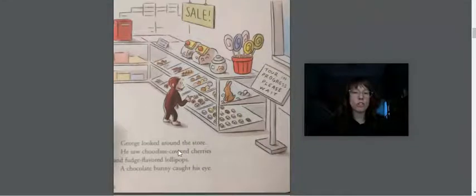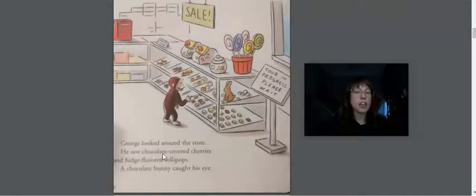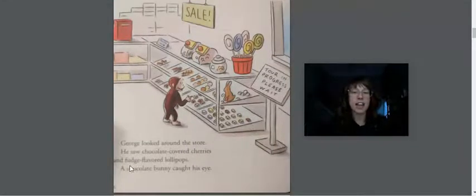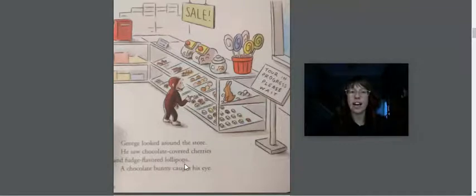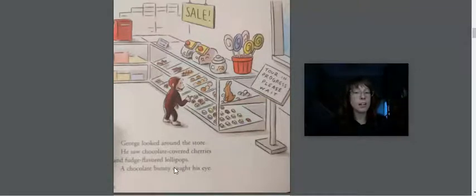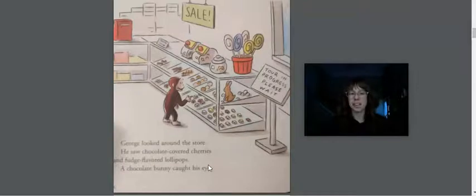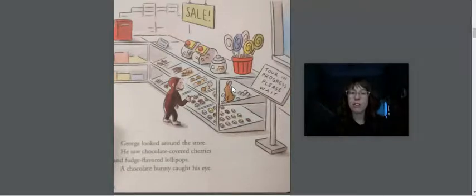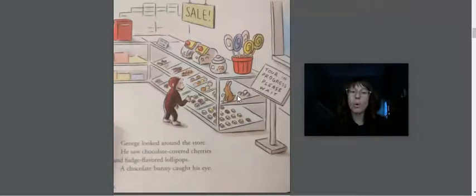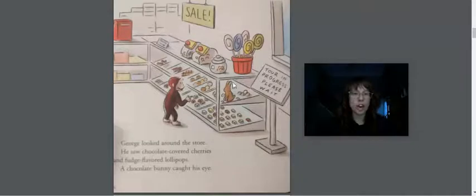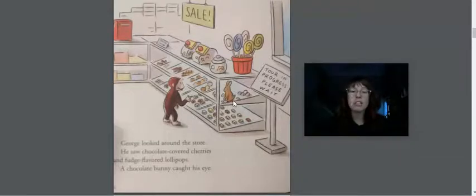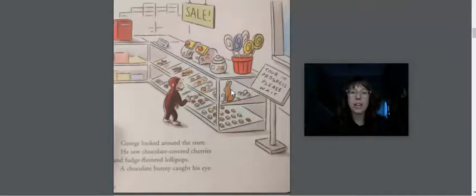George looked around the store. He saw chocolate covered cherries and fudge flavored lollipops. A chocolate bunny caught his eye. That looks yummy. Friends, remember in our story from yesterday, you can mold liquid chocolate into any shape. So this bunny was created from a liquid mold.